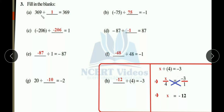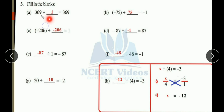Hello everyone, now we will start question number 3, exercise 1.4, fill in the blanks. First part: 369 divided by blank equals 369. They are asking by which number we should divide 369 to get 369 as the result. The answer is 1, because dividing any number by itself gives 1, and here the same number appears on both sides.